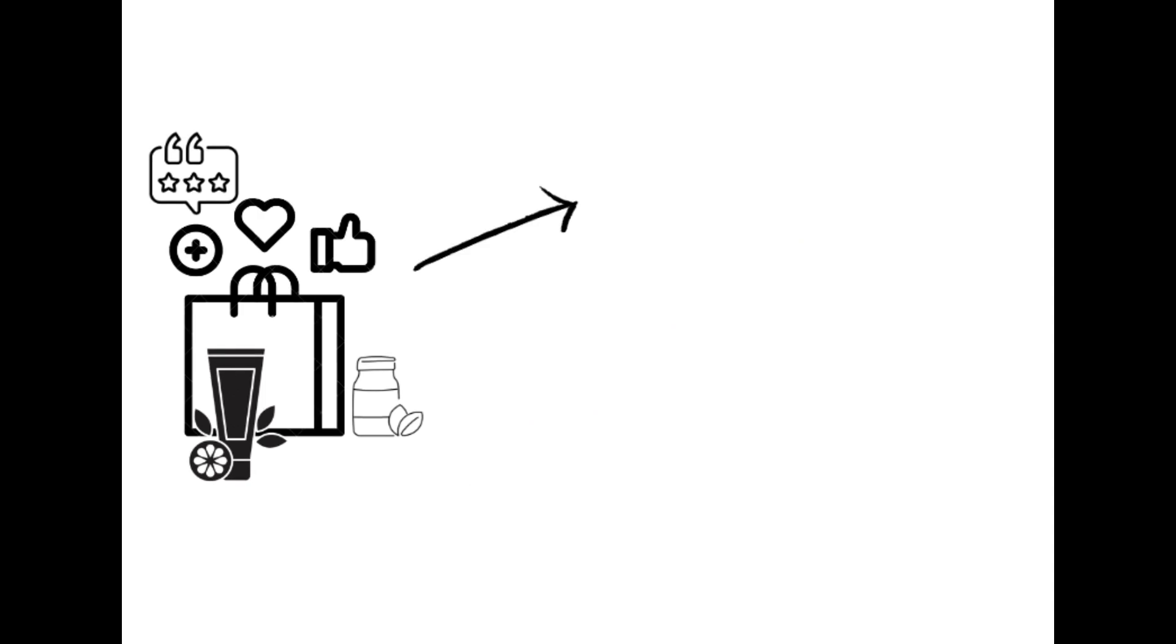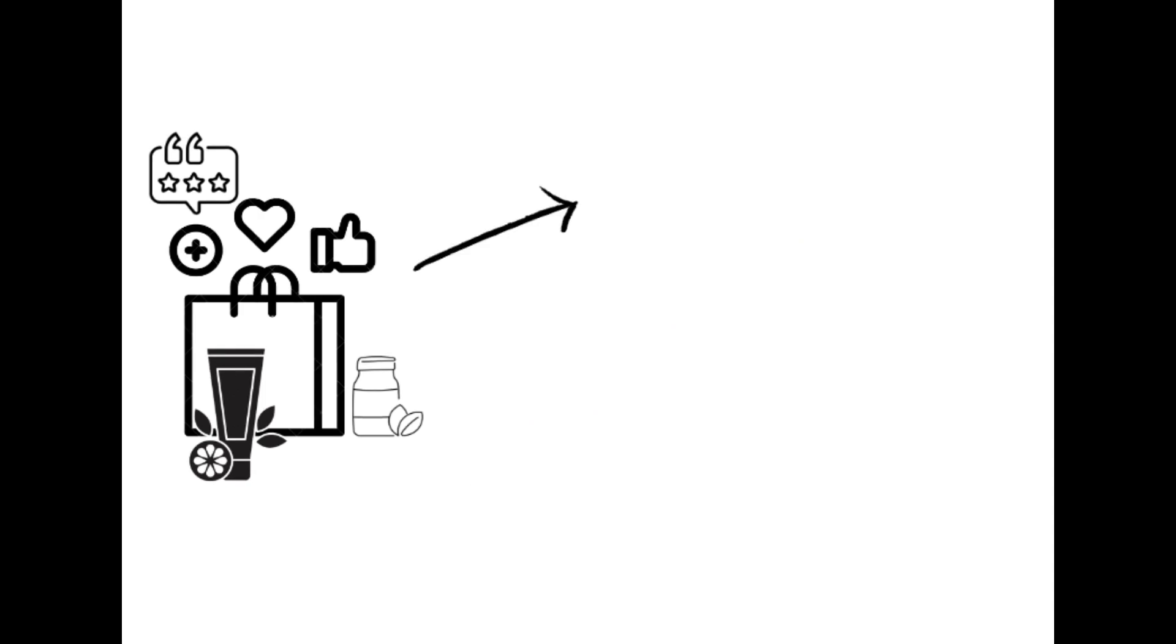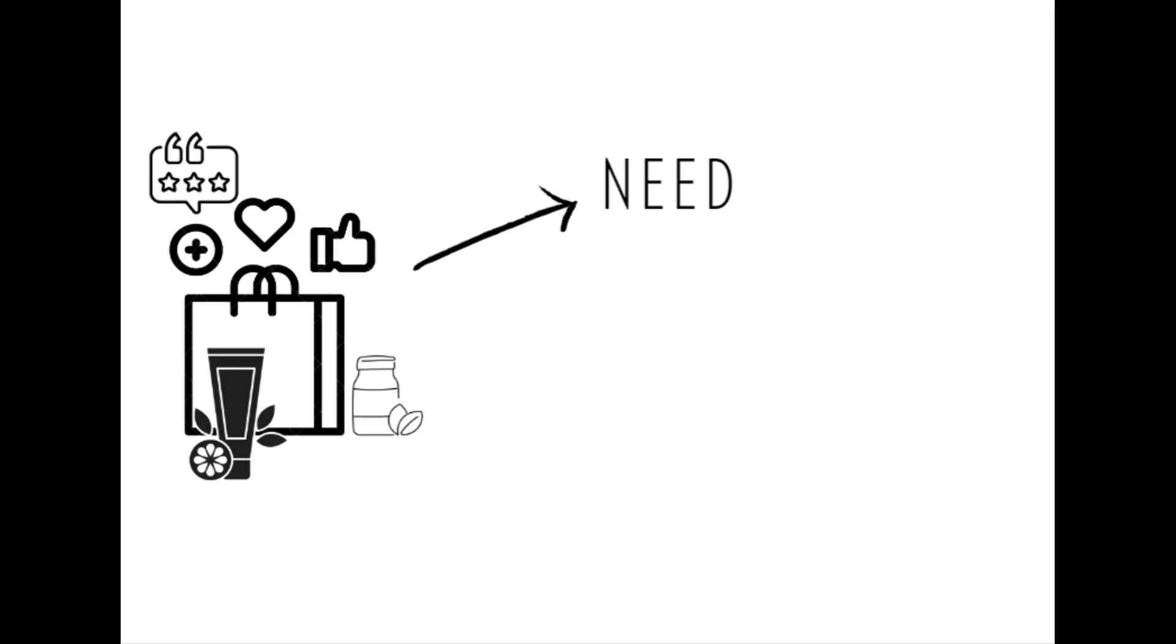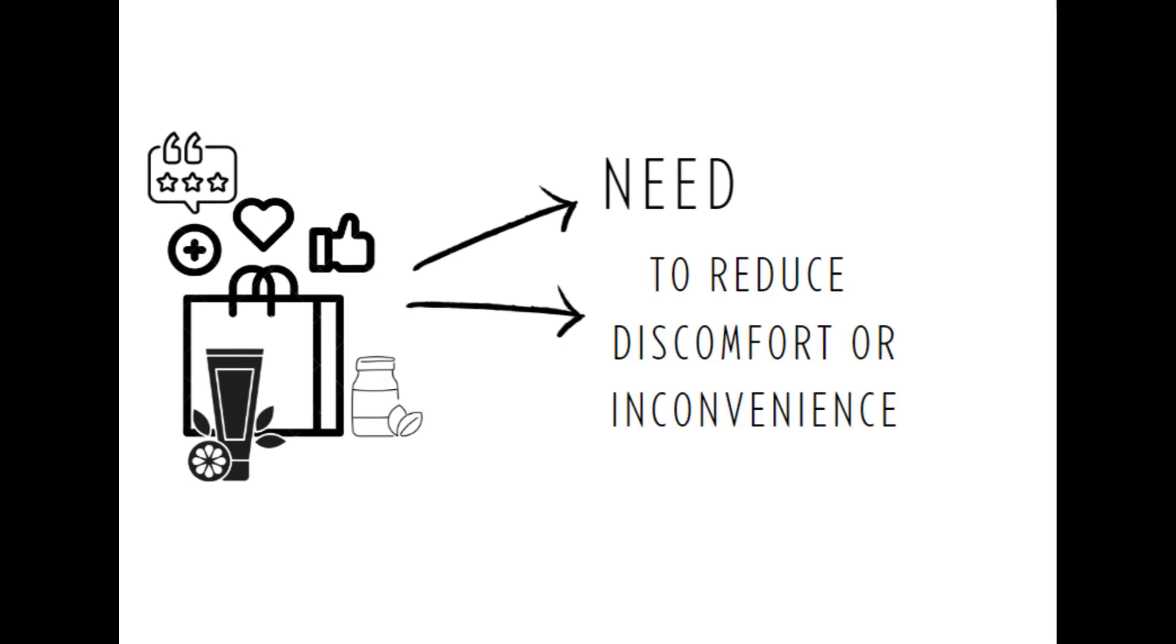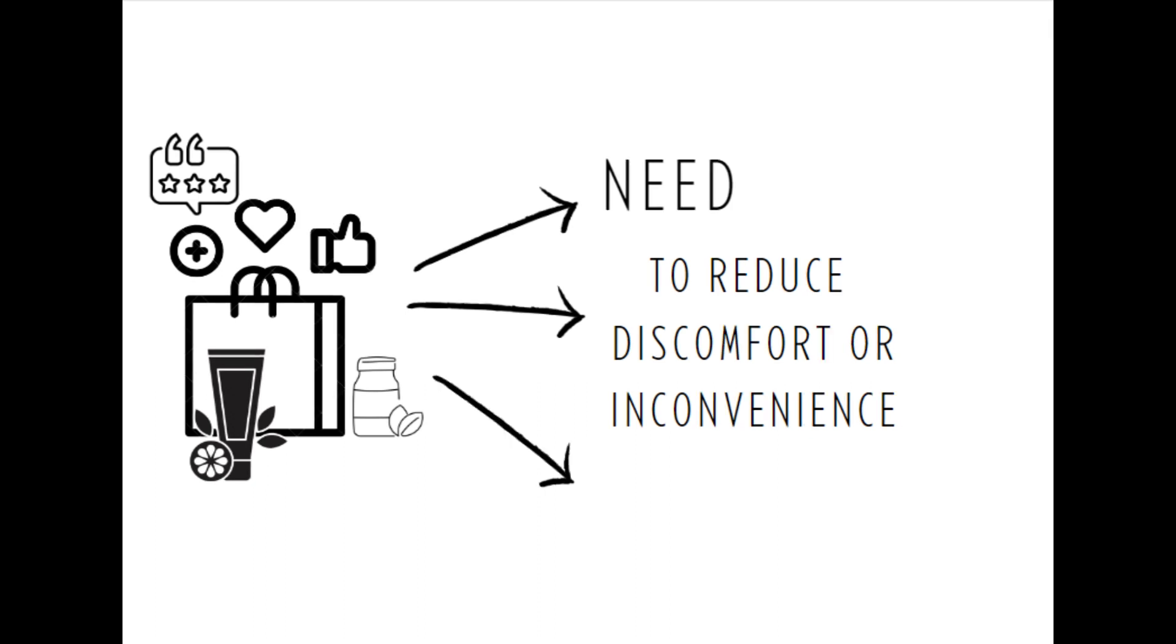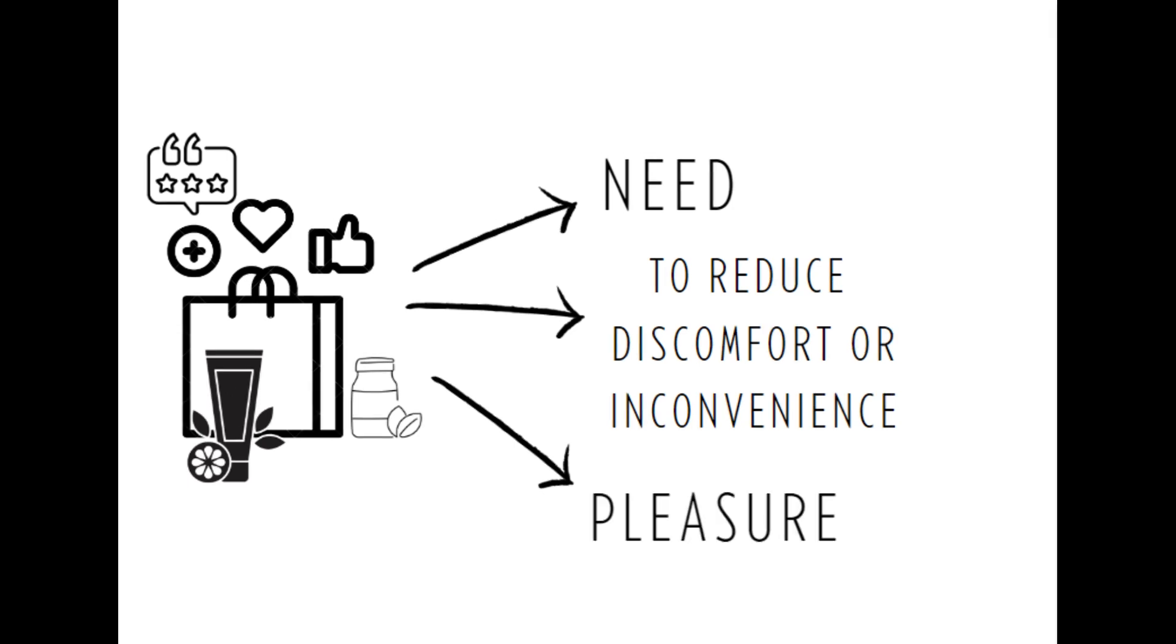In the development of products, traditionally the norm has been to prioritize our needs. As the old saying goes, necessity is the mother of invention. This norm has been followed by minimizing inconvenience or discomfort. However, in today's consumer-centric market, pleasure has become a driving force behind innovation.